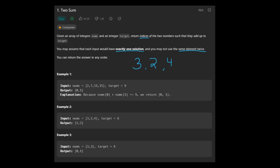The easiest way to solve this would be to just check every number against every other number and see if they add up to the target. For example, we take three and add three and two together — if they don't equal six, we go to the next number. We try three plus four, that equals seven, so that works. Moving to two: two plus three does not equal six, but two plus four equals six, so we return the indices of two and four, which would be index one and two.